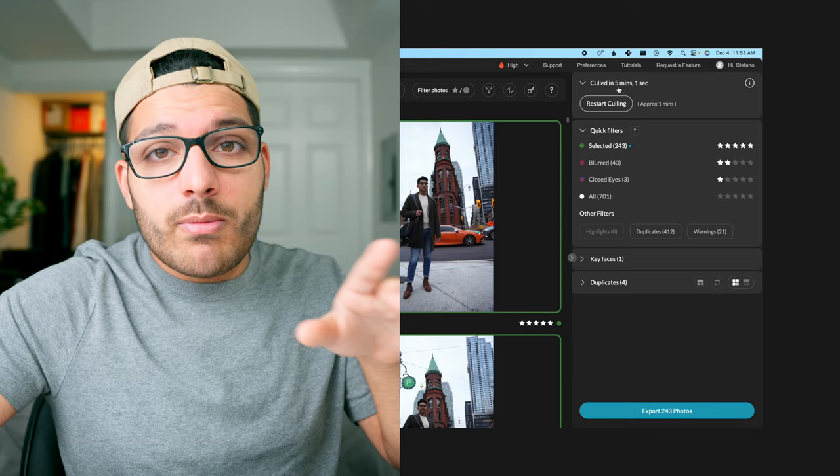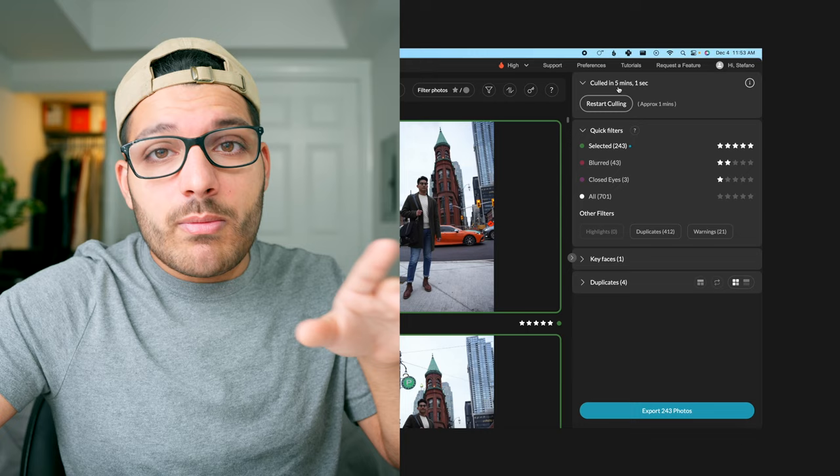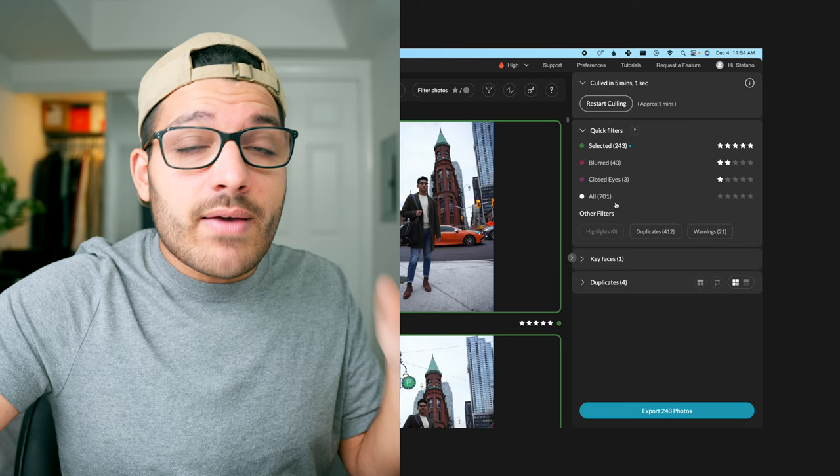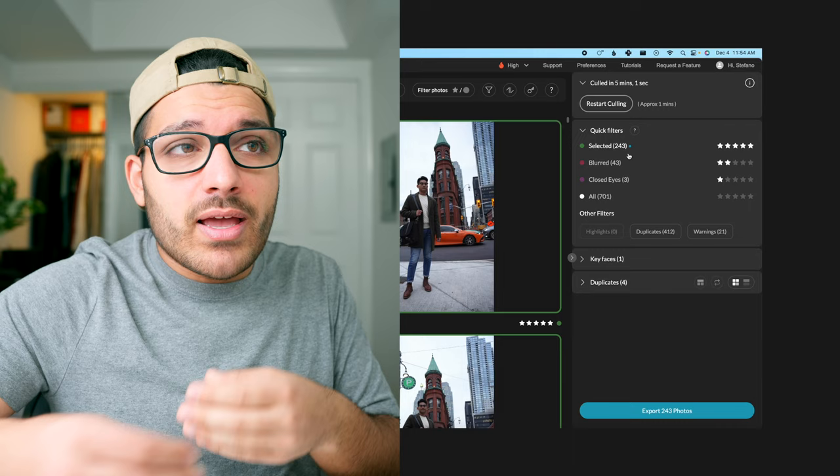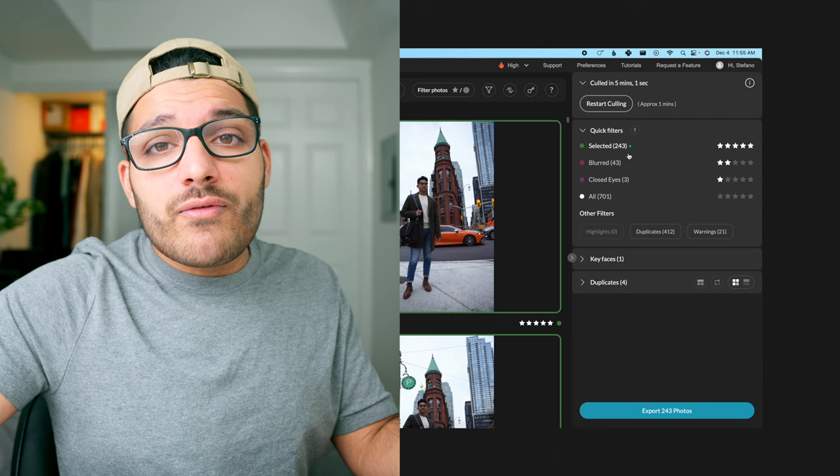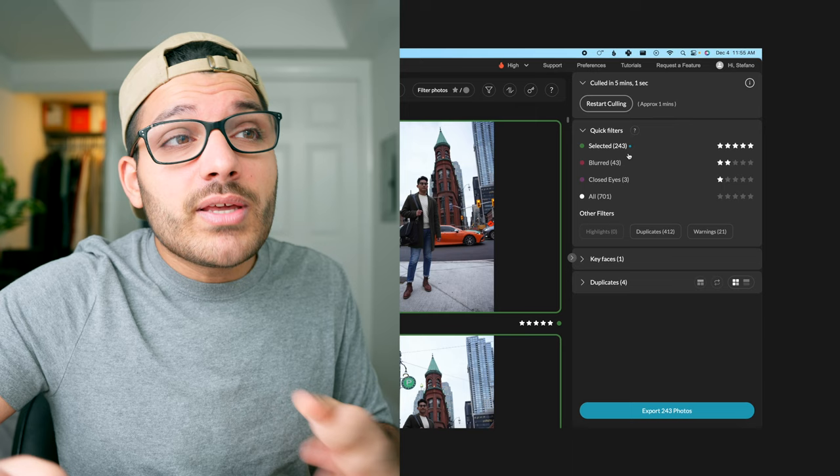Now that culling is complete you can see that it only took about five minutes to cull 701 photos. So you can see that out of 701 photos it selected 243, which is more than half, and that's absolutely crazy. That saved me so much time than doing it myself, but 243 photos is still a lot of photos when I'm trying to get it down to around 30 or 40, so there's a few more things we can do to cut that down.